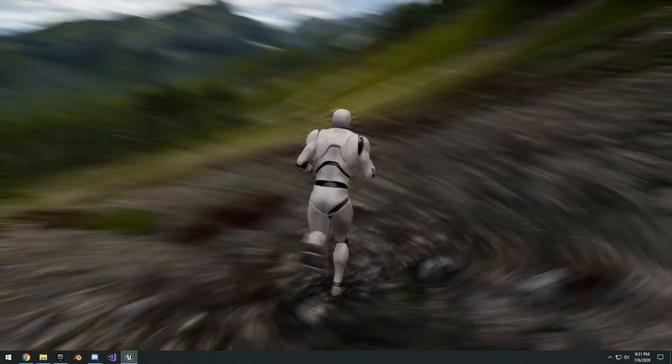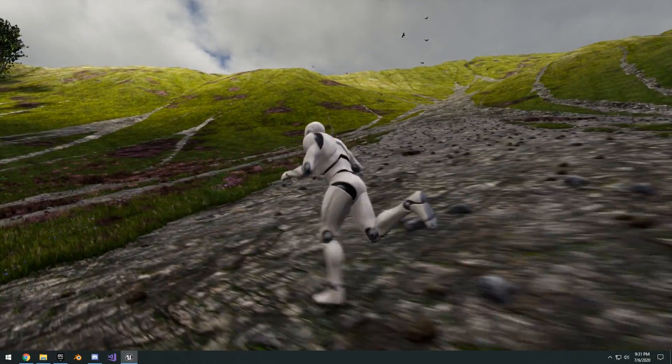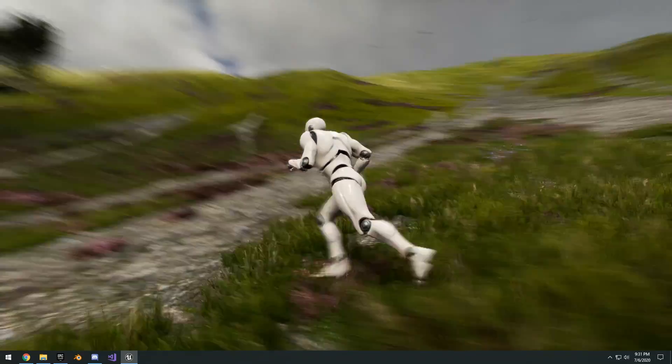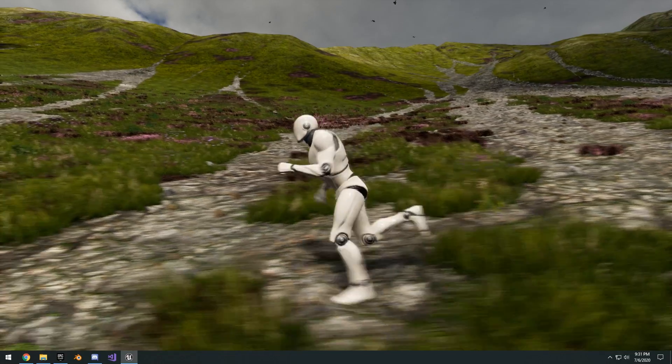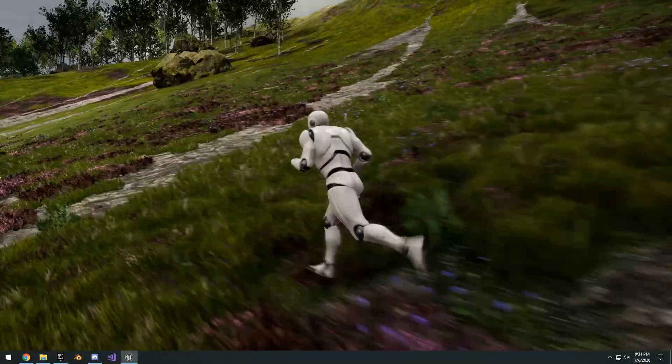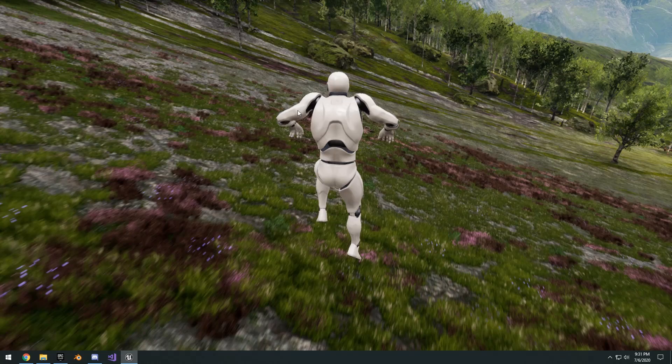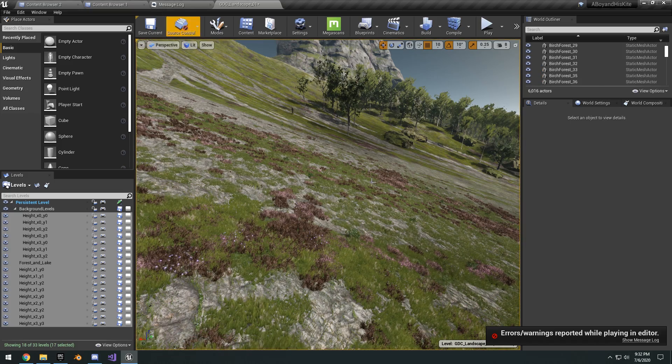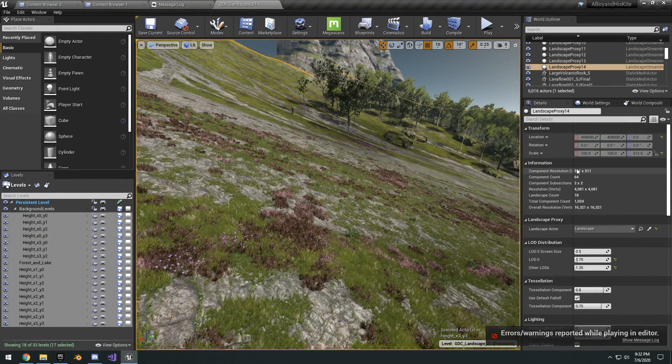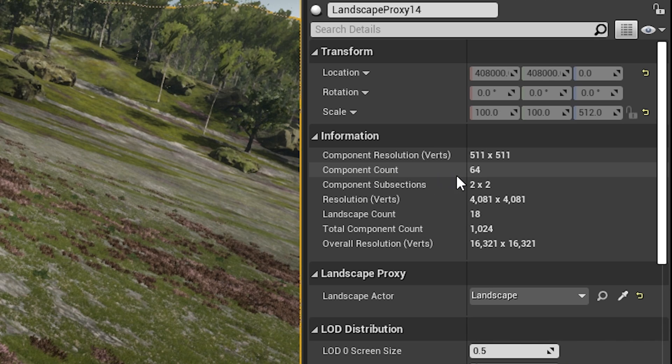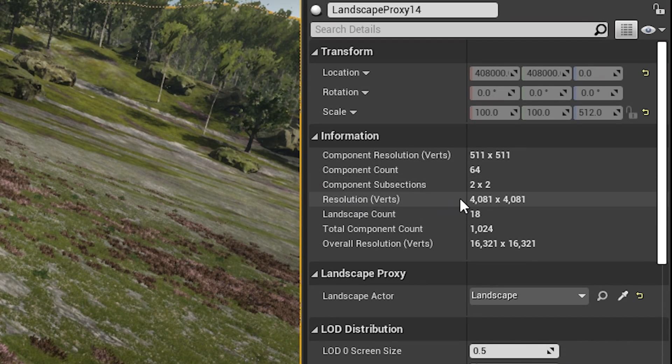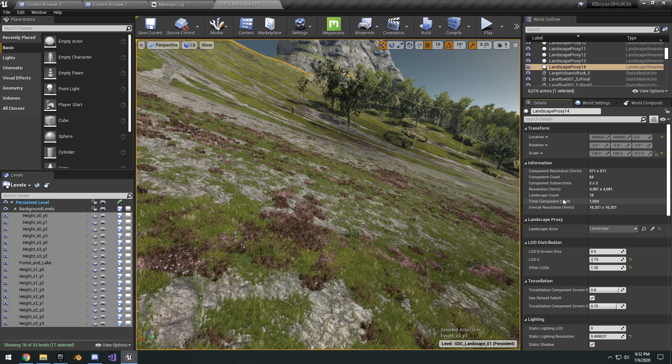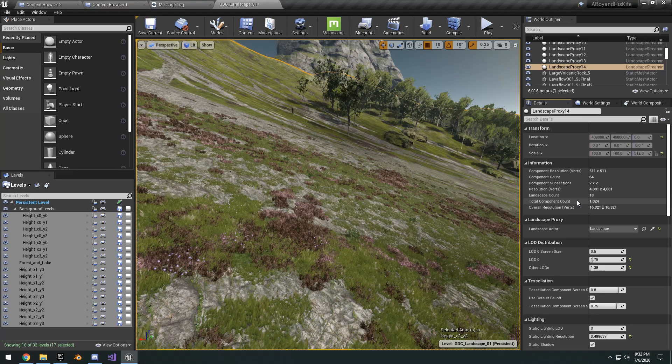It allows you to have a lot of control over painting your materials. Like as you can see up here, you can see the grass and stuff and the rocks are all painted on here. They use World Machine for this obviously. So if we go ahead and check out the landscape details here, you can see the component resolution component count is 64 and our resolution of this one tile is 4081 by 4081.